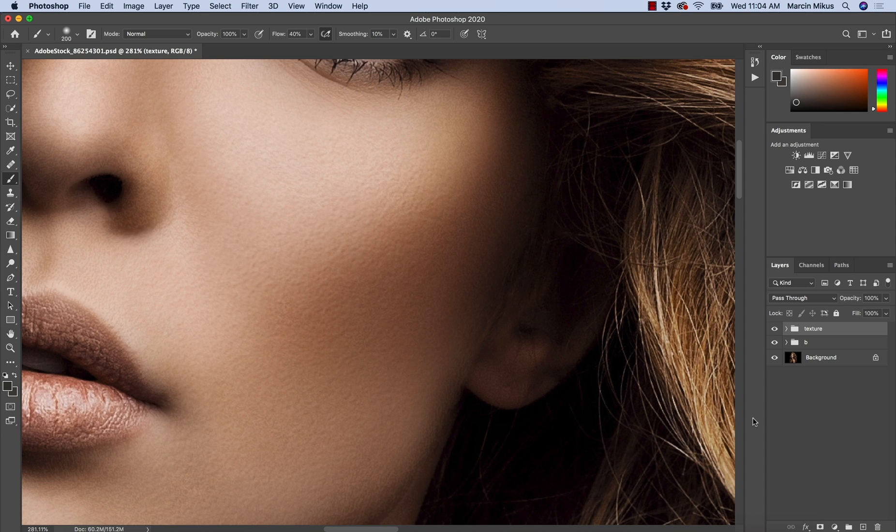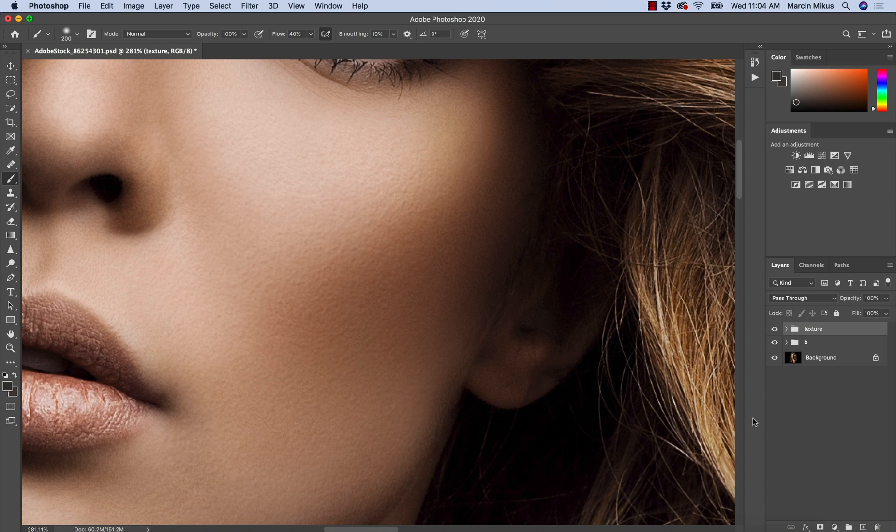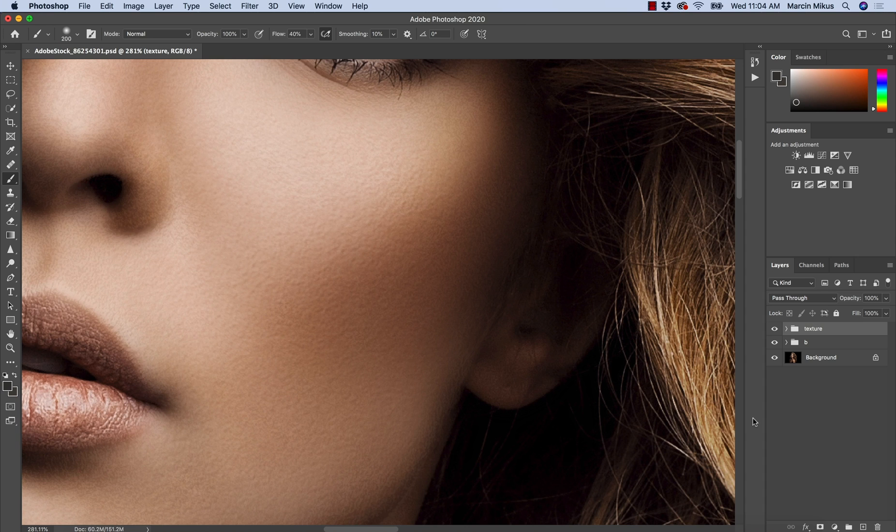Whether you work on an image that doesn't have skin texture or you need to create the skin texture just on some areas of the skin, this is the tutorial for you.